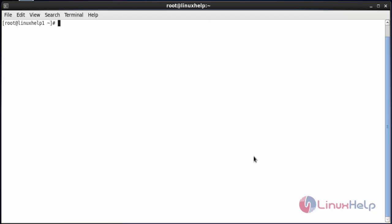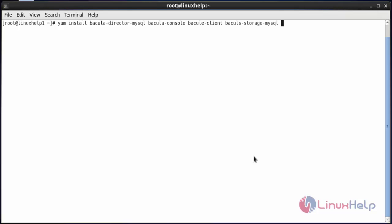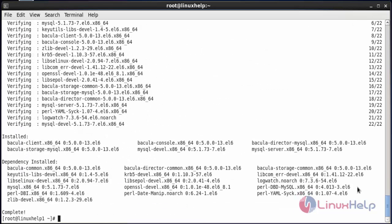Now I will install Bacula and MySQL server. The command is: yum install bacula-director-mysql, bacula-console, bacula-client, bacula-storage-mysql, mysql-server, mysql-devel, and press enter. The installation of Bacula and MySQL server has completed.